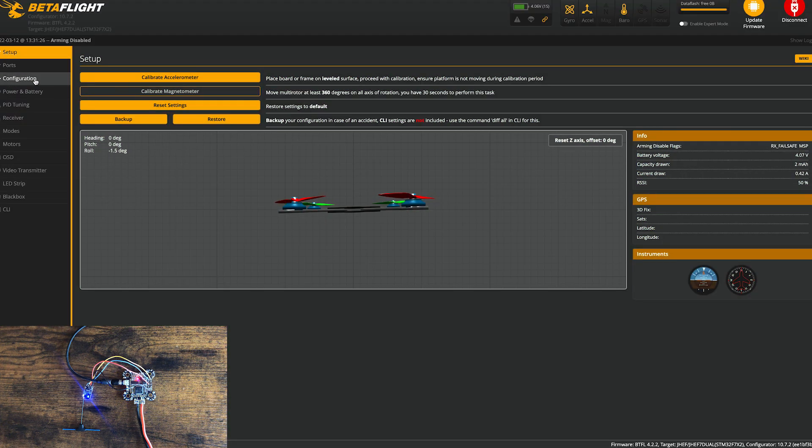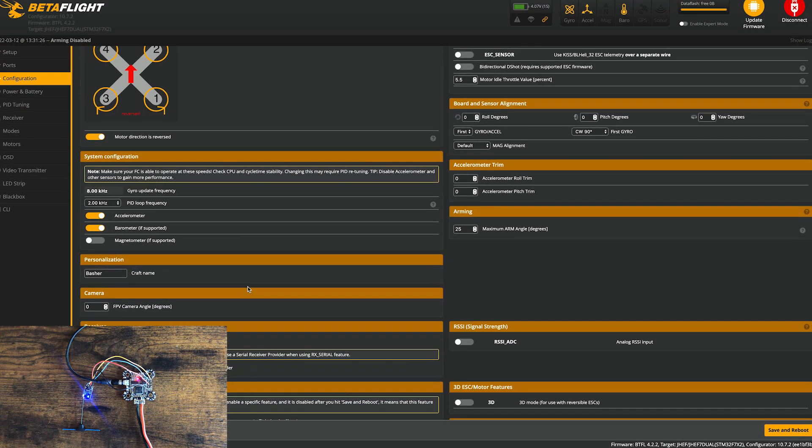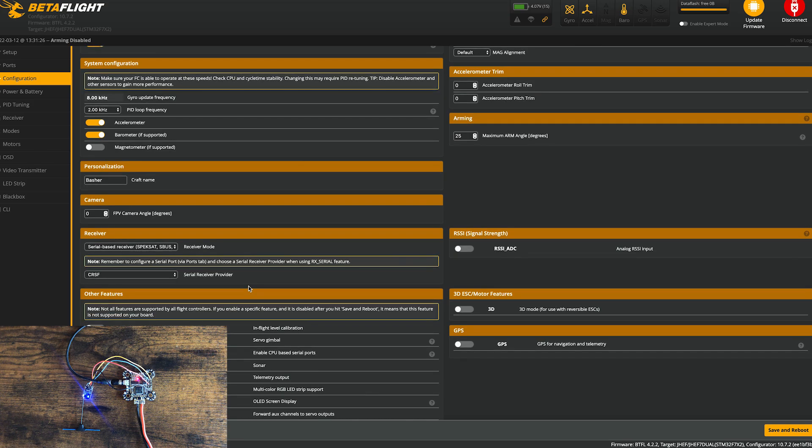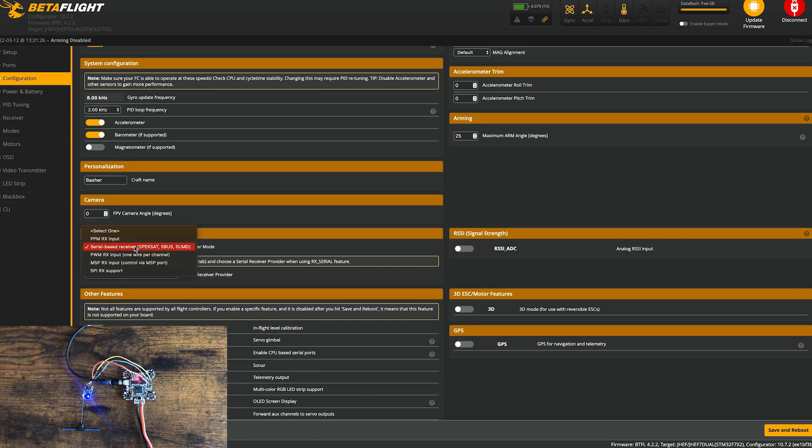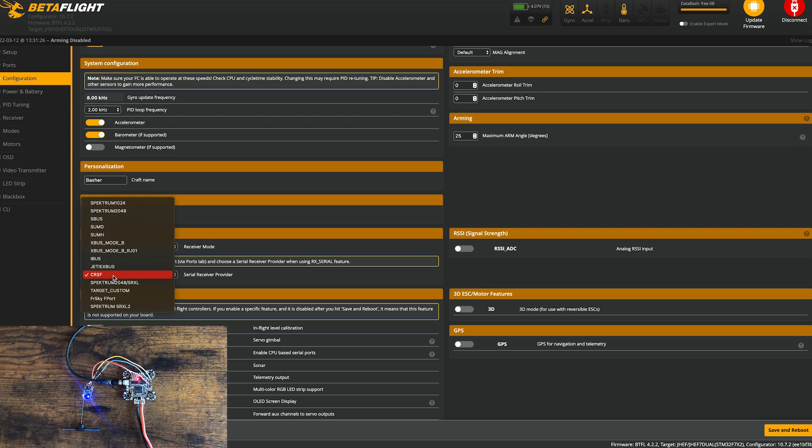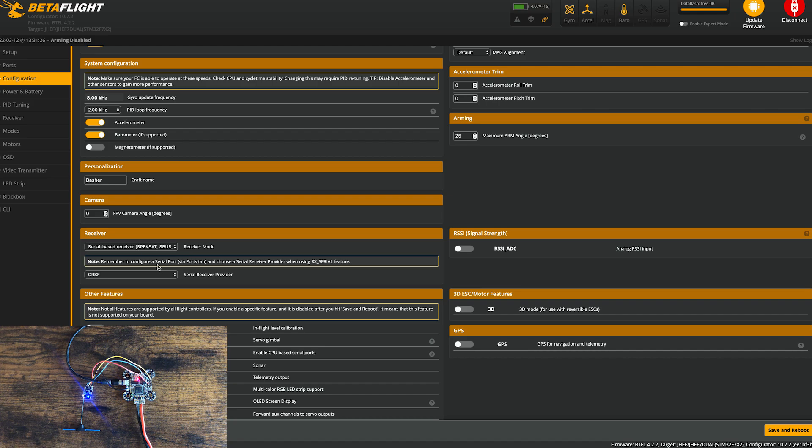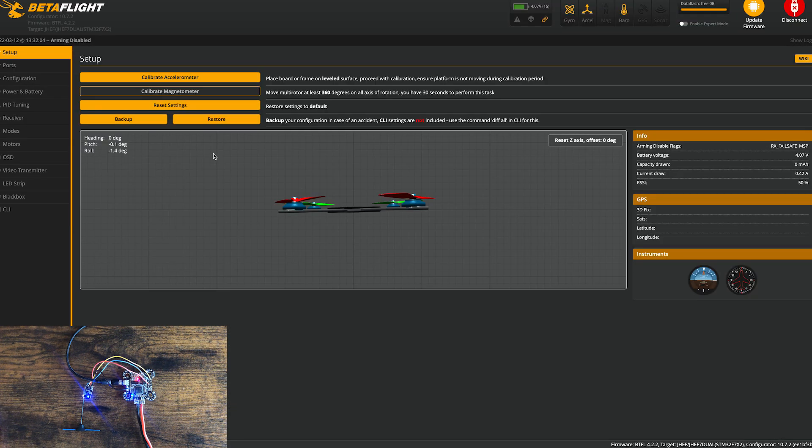Now, we'll go under configuration and make sure that you have S-Bus, serial-based receiver selected, and then make sure you select crossfire. I had this flight controller set up with my FRSky gear, so this one's all set. I just have to change the UART. Once that's all set, just click save and reboot.